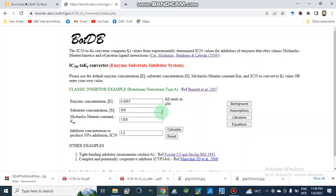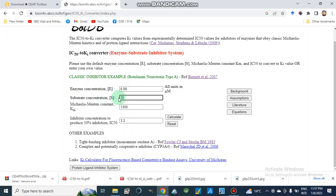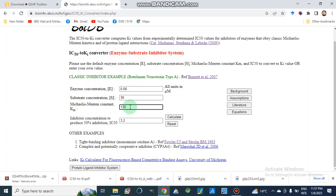First, we will discuss the enzyme-substrate inhibitor system. We can use this calculator, which requires enzyme concentration. Here we have to put our enzyme concentration — like 0.06 micromolar — so all units will be in micromolar. The substrate concentration is 30 micromolar, and the Michaelis-Menten constant Km is 130.